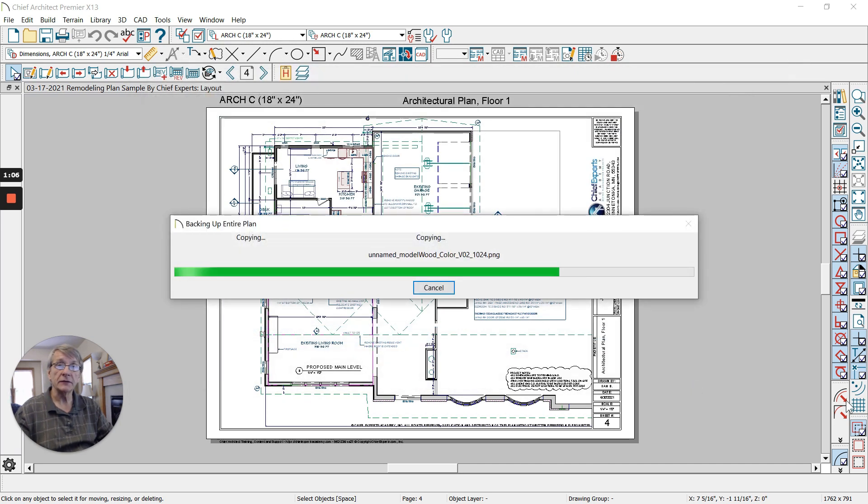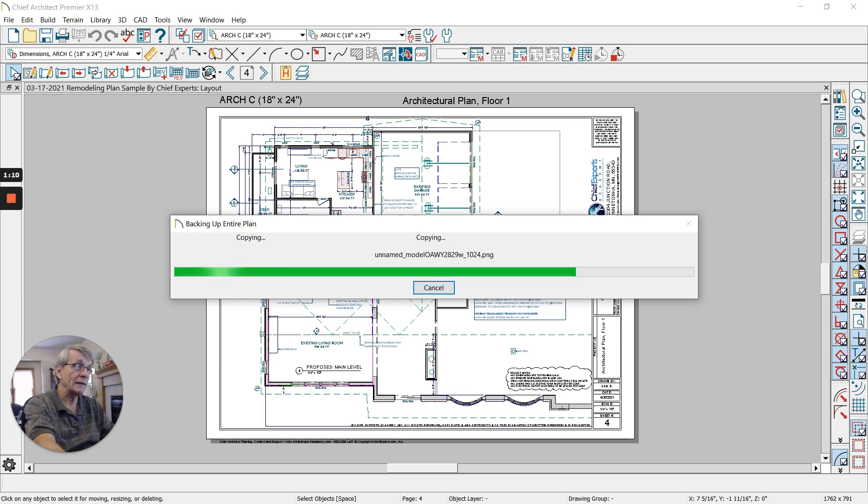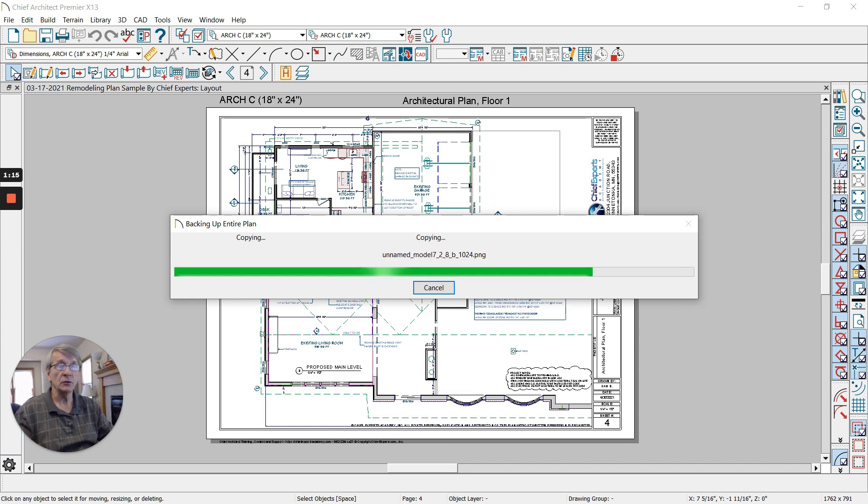All right, so it's taking everything that's part of that plan and putting it into the folder that we're going to send to someone else.